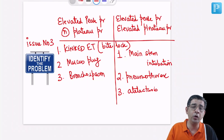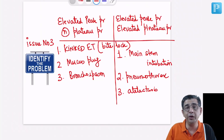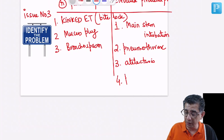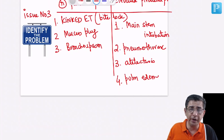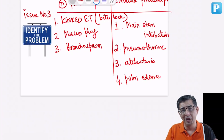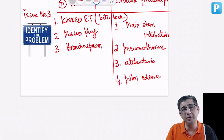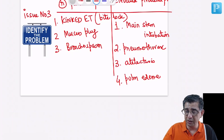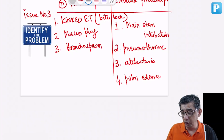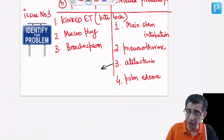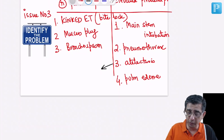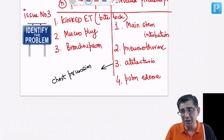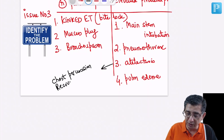Another reason for elevated peak and plateau pressure is atelectasis, secondary to patient positioning — prolonged bed rest contributes to collapse of basal lung segments. The patient could also have pulmonary edema, which can be cardiogenic or non-cardiogenic. For pneumothorax, you will insert a chest tube. For atelectasis, the initial management is chest percussion, followed by recruitment maneuvers to recruit non-contributing alveoli back into respiration and improve oxygen saturation.